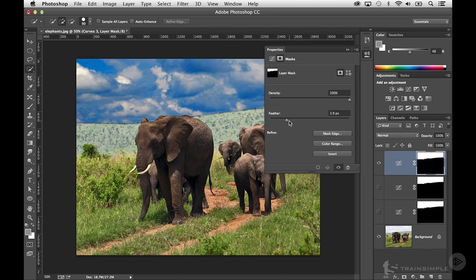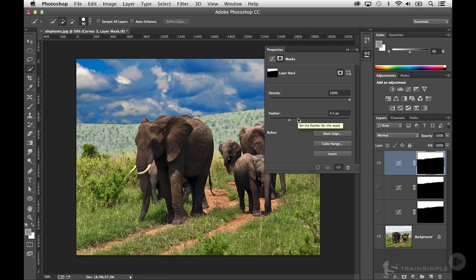This is really the preferred method of working with the feather option, and it typically yields the best results. Clearly, our adjustment is too dramatic to ever work in this image, but by having the ability to make the feather adjustment here within the Properties panel, you're going to get much better results and the ability to correct it at any point in your work. If you continue working on the image and decide you want to make a modification, just come back to the Adjustment layer, come back to the Properties panel, and make that feather adjustment.